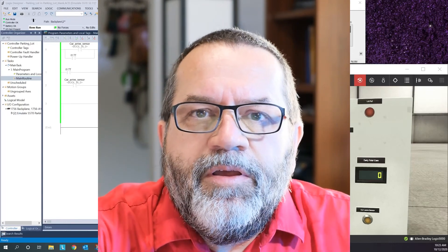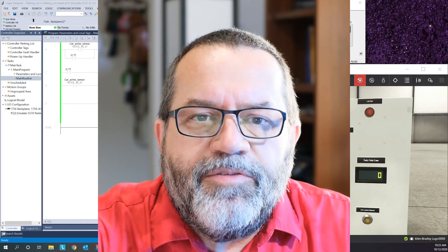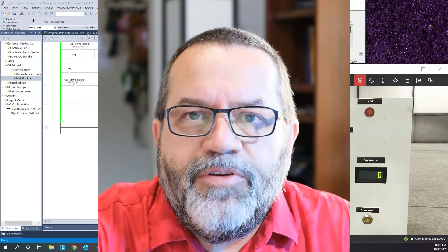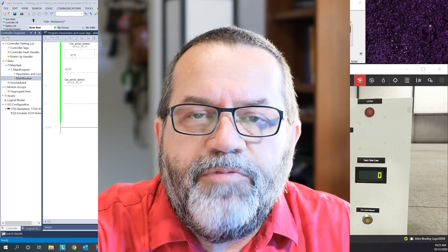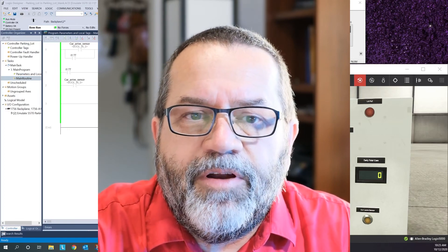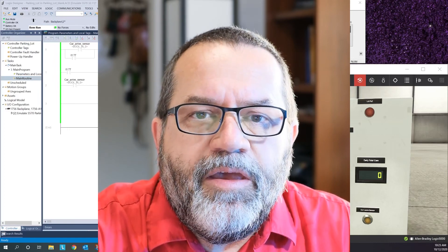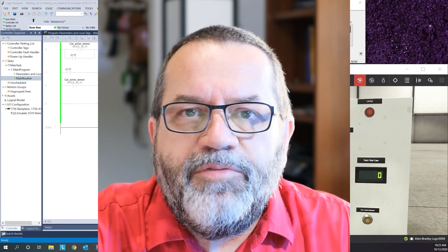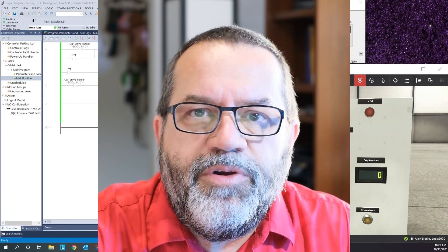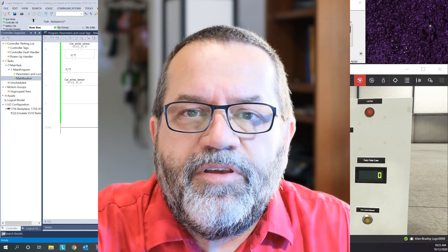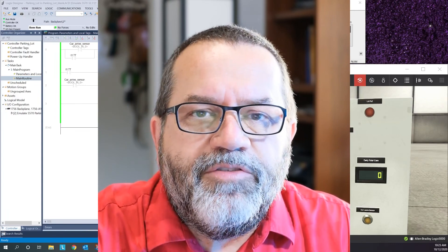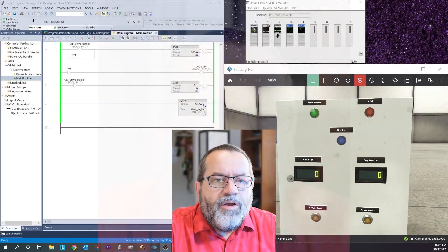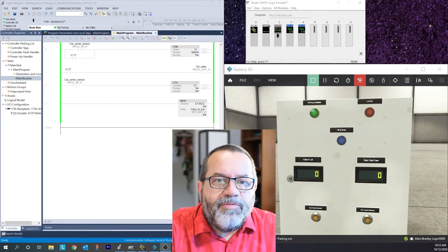Hi, it's Paul. I'm taking another look at the introduction to function block diagram, and this time I'm going to focus mostly on the differences between ladder logic and function block diagram.